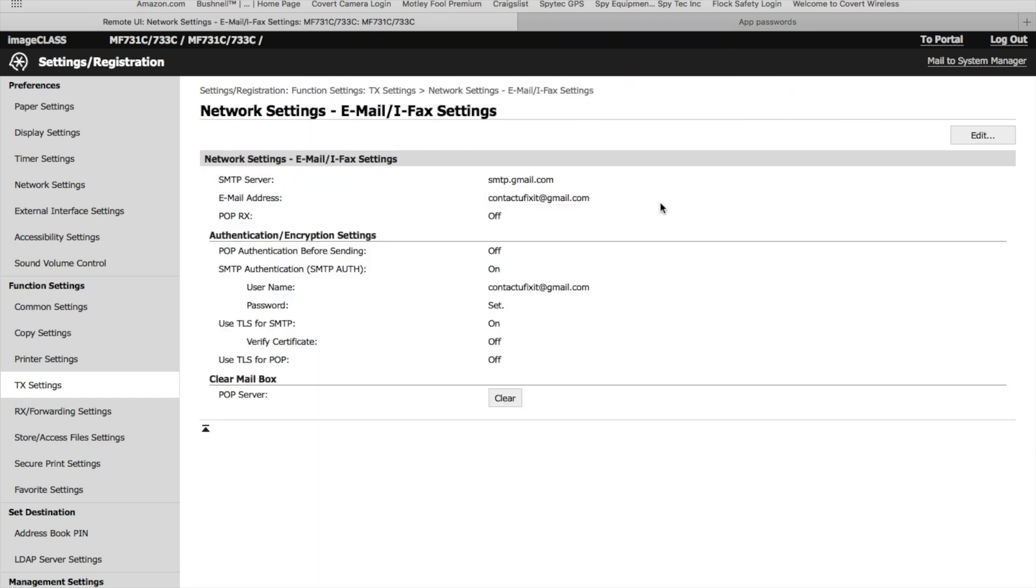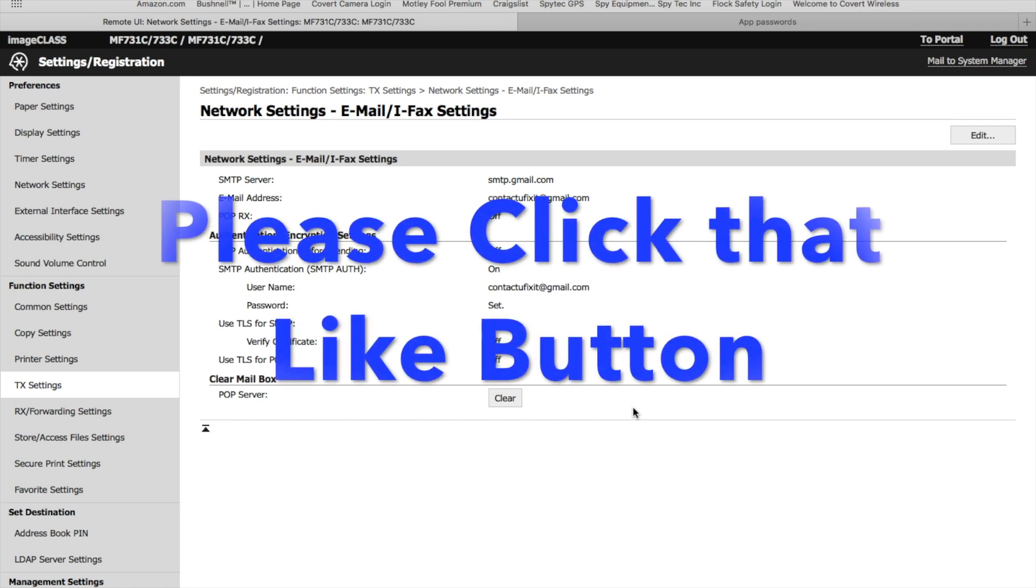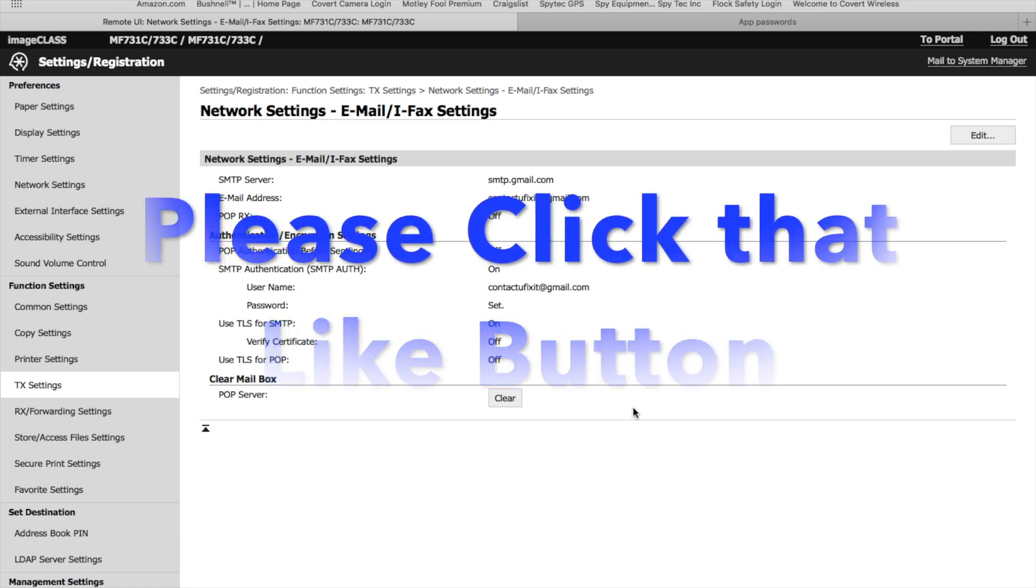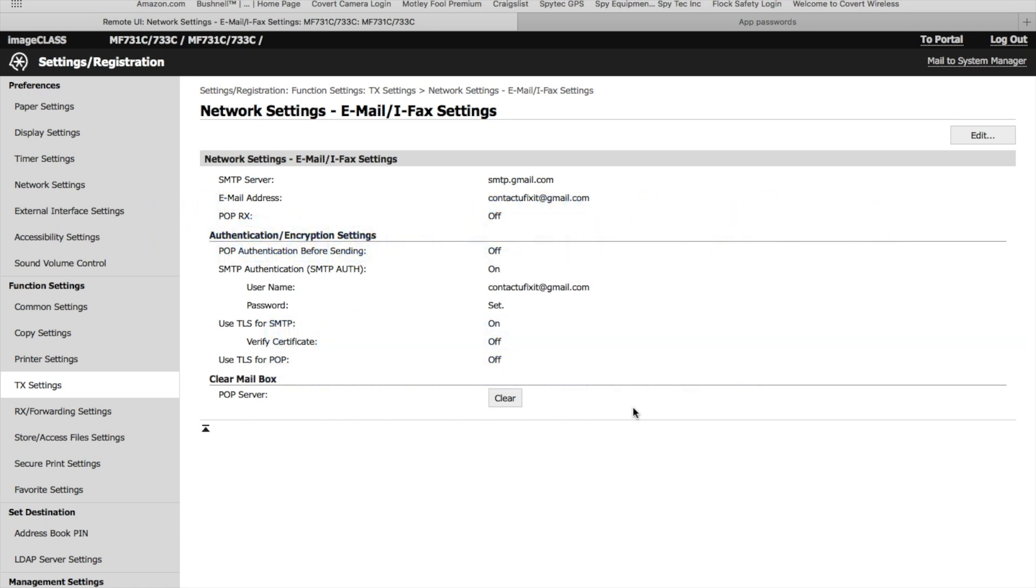That should have it set up so that your printer scanner can scan to or from your Gmail account, whether you have two-factor authentication or just single authentication set up in your account.